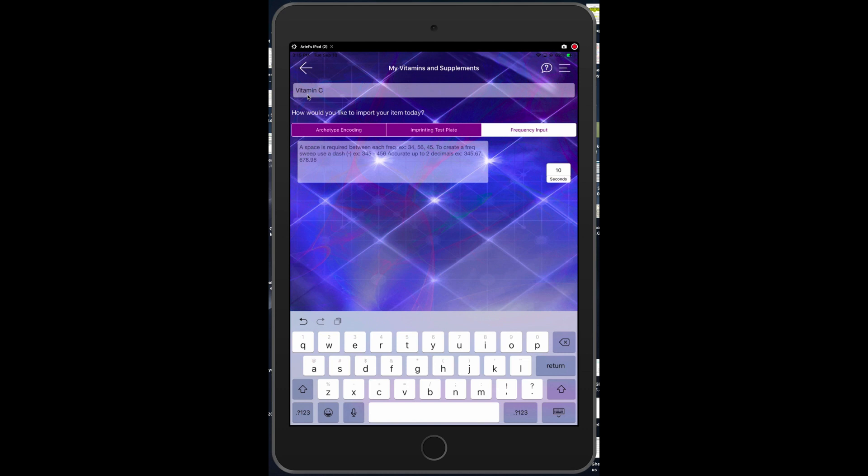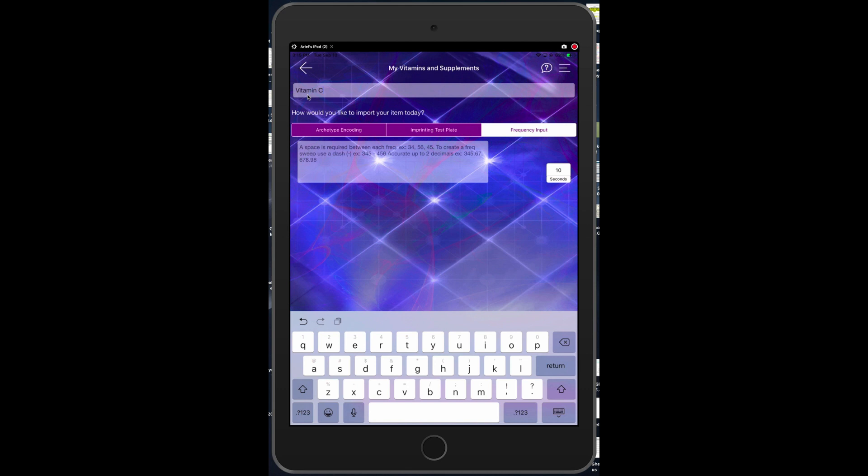Archetype encoding means you're just typing in the words vitamin C and I recommend that you be as specific as possible about what type of vitamin C. Is it pure encapsulations or vital nutrients or premier research? You could even put the number of capsules if you take a specific number of capsules every day and then you would just tap on the button called archetype encoding.